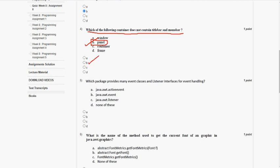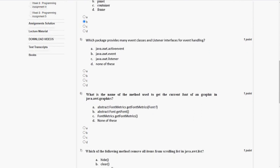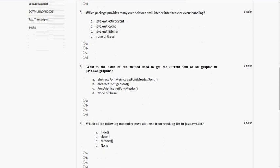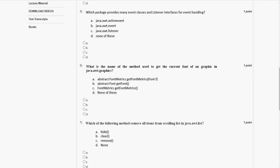Mark option B as the correct answer. Coming to the fifth question: which package provides many event classes and listener interfaces for event handling? The answer for the fifth question is option B, java.awt.event. So mark option B.